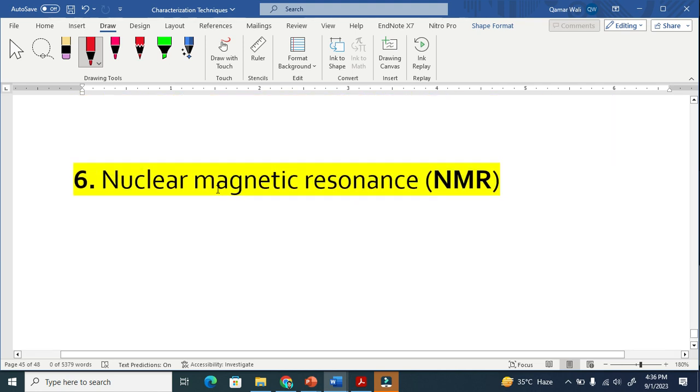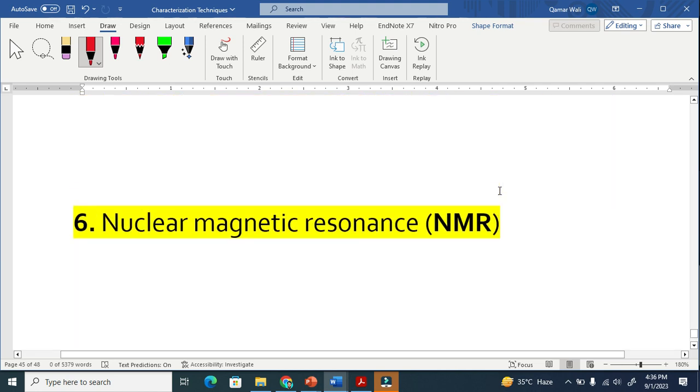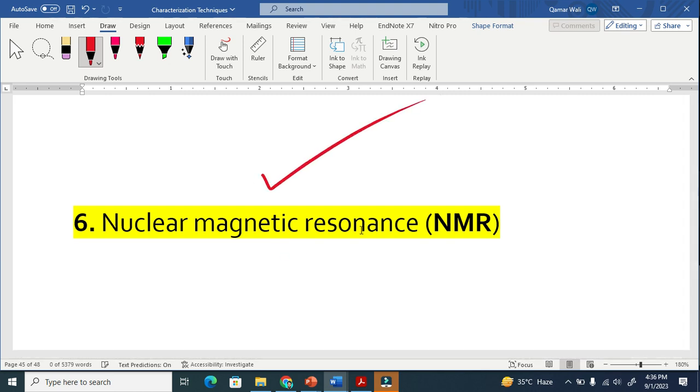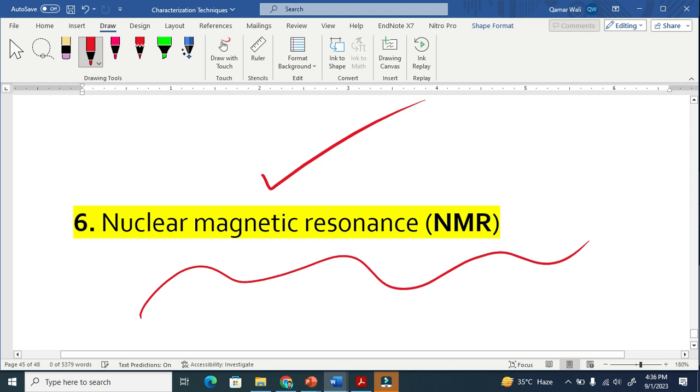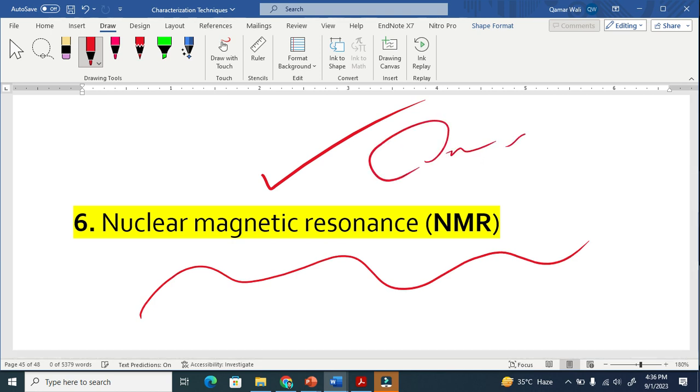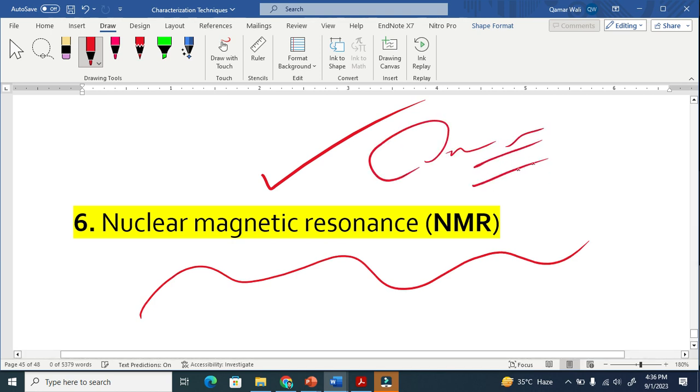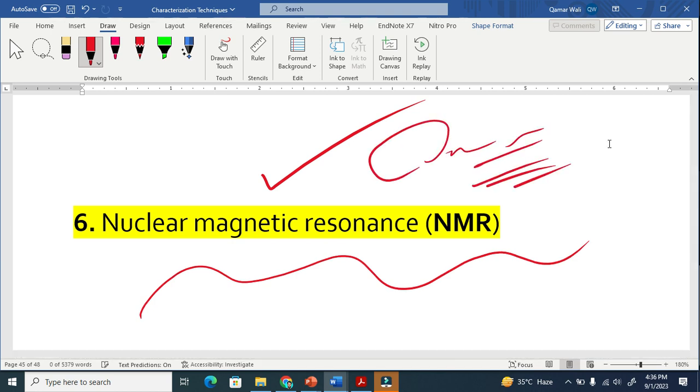The last one is nuclear magnetic resonance. I don't have personal experience in this, and this is also helpful to calculate particle size. It means the diameter, the height, the radius. Thank you.